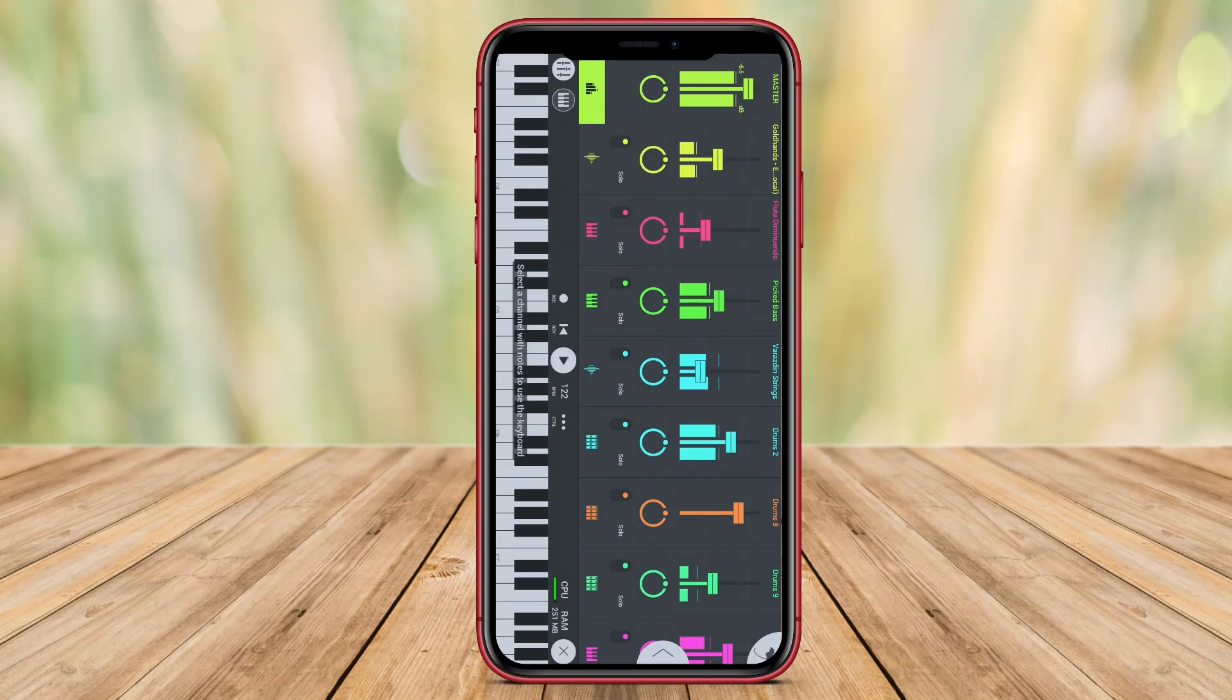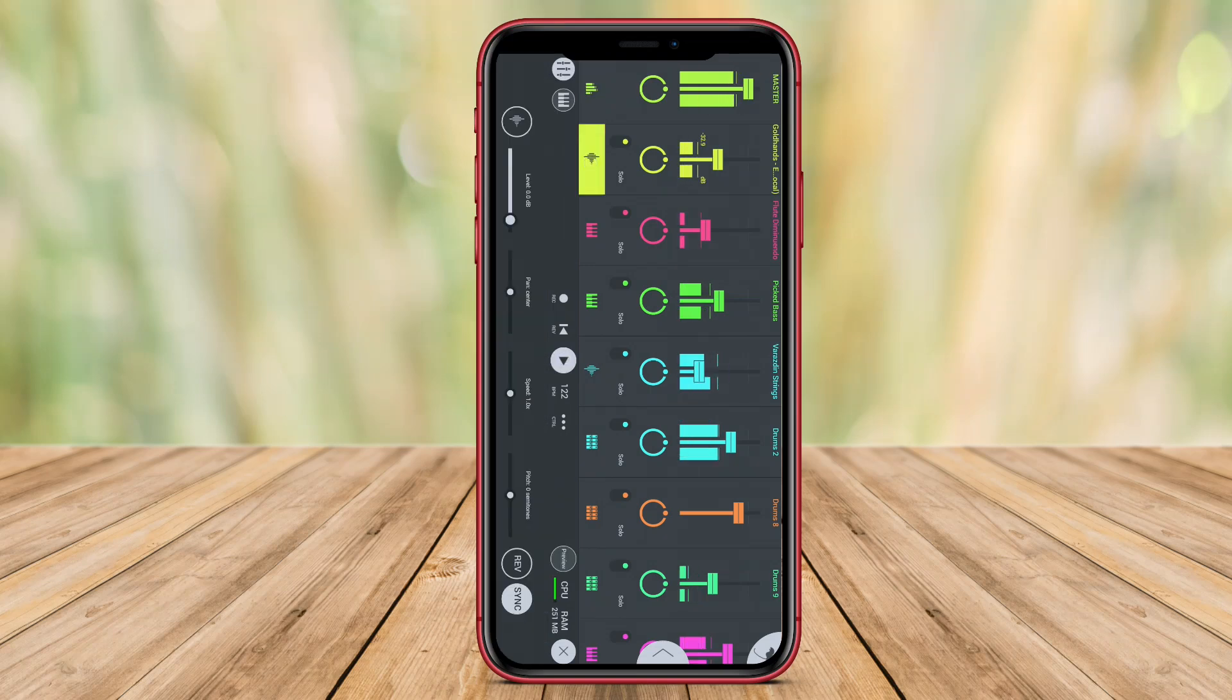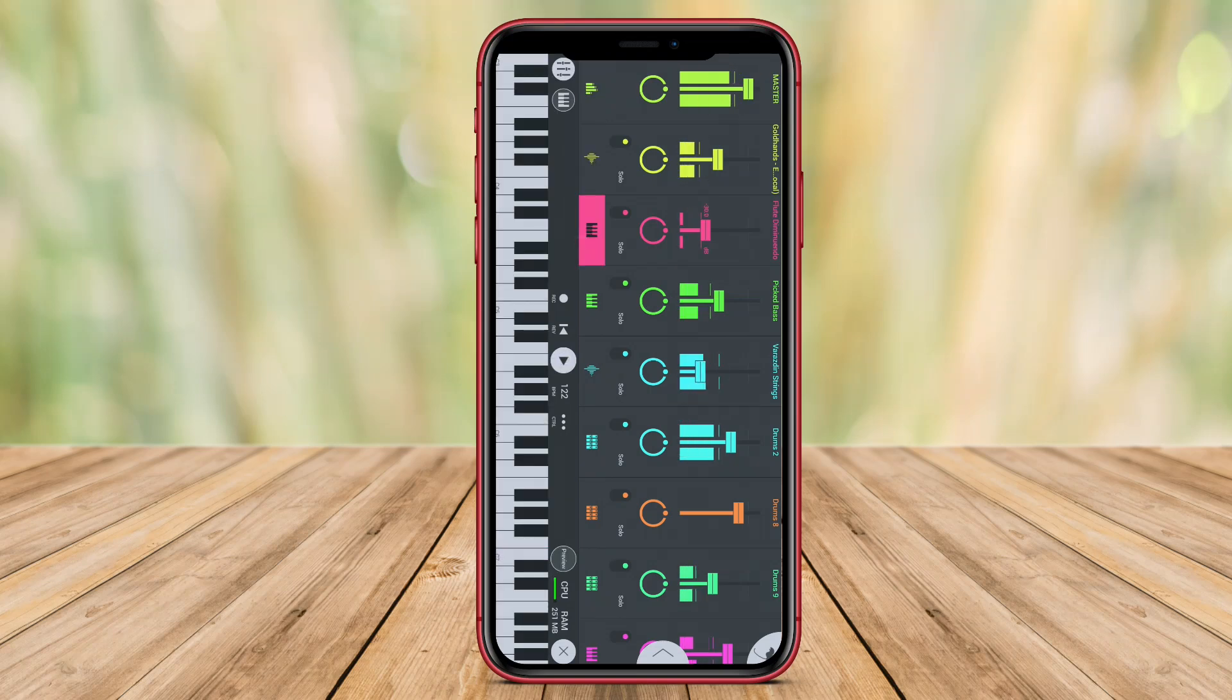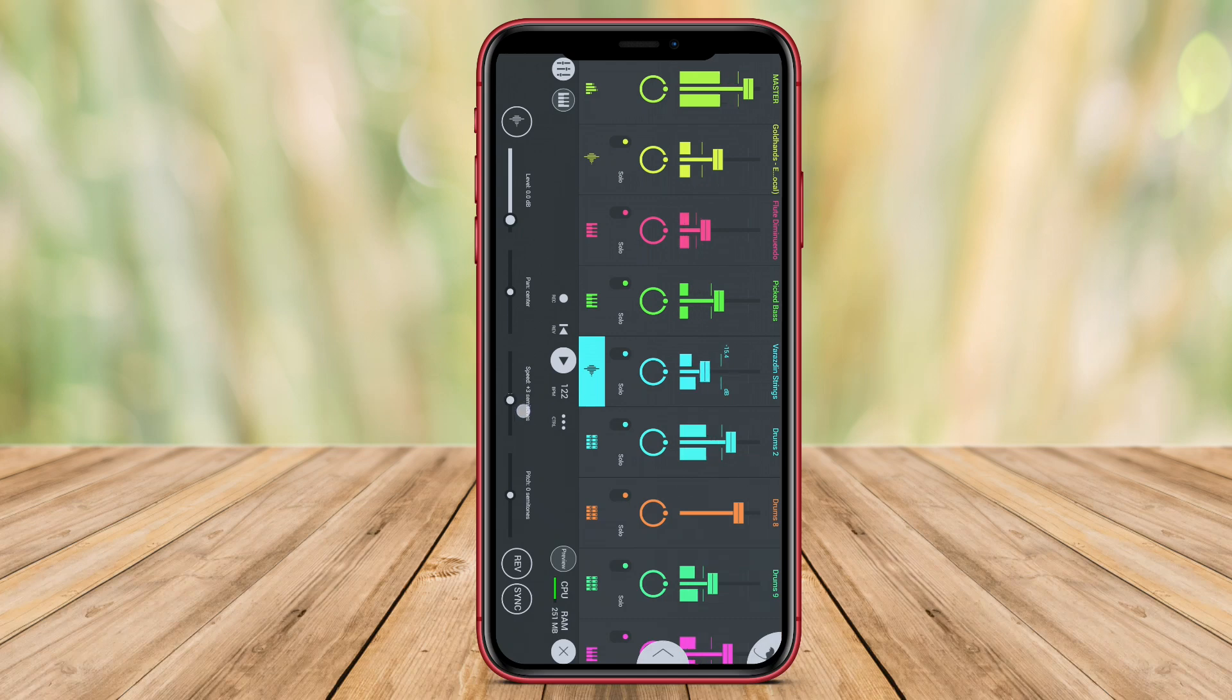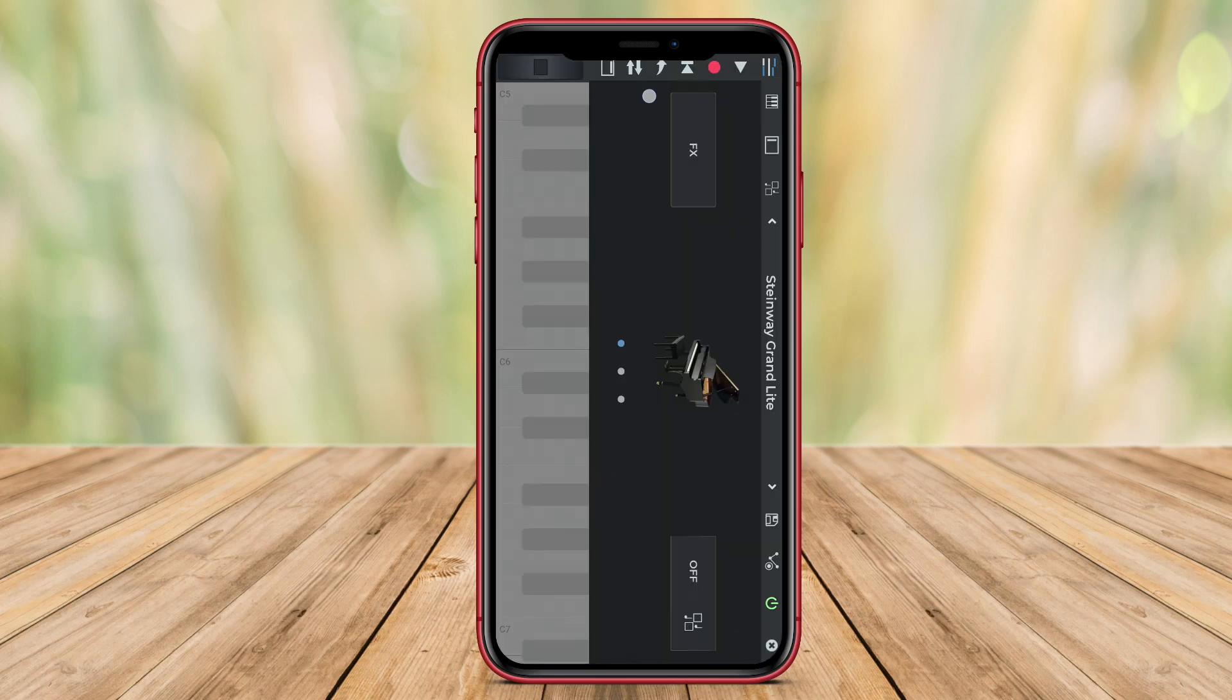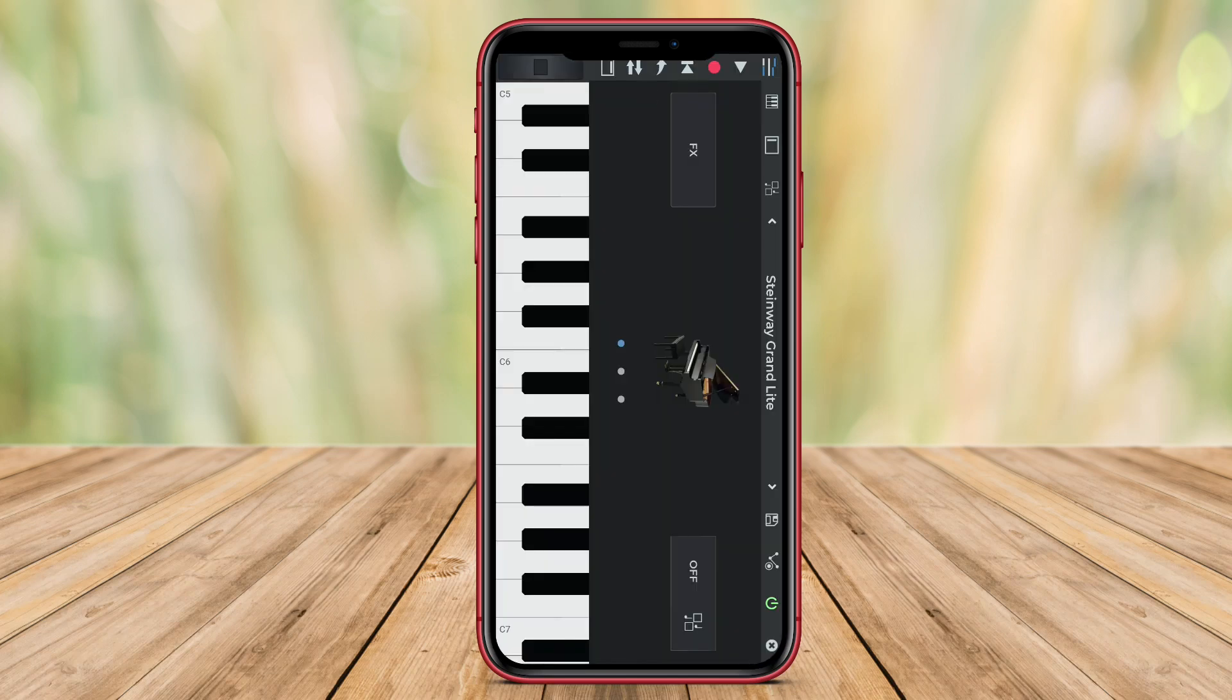Welcome to our YouTube video featuring an in-depth look at two popular music production apps for Android devices. Join us as we explore the key features and capabilities of these apps to help you choose the best one for your music production needs.